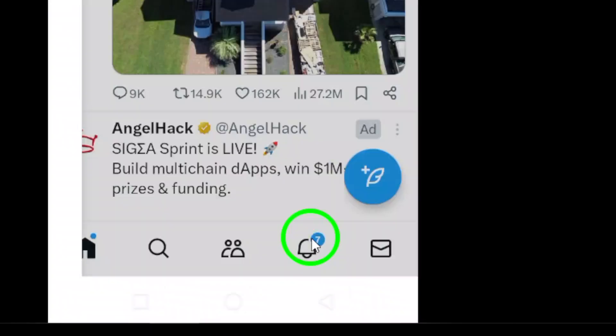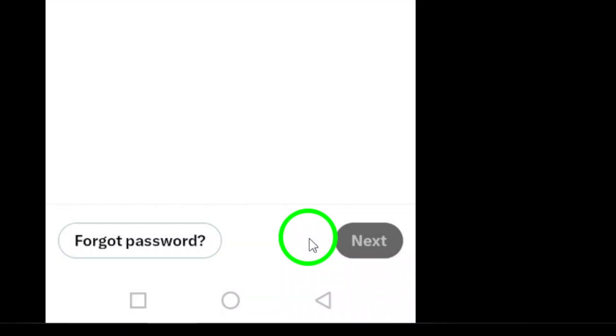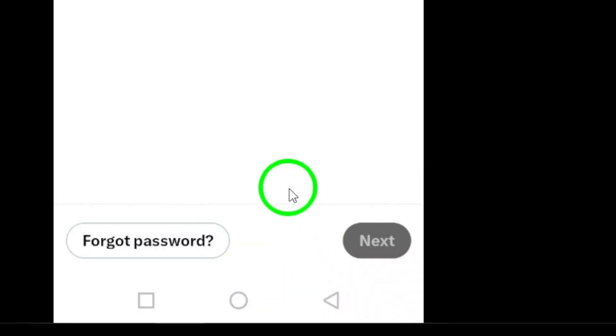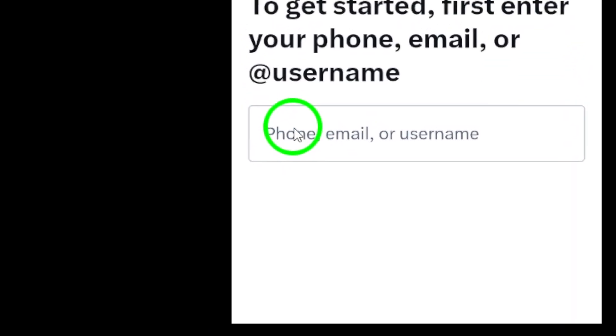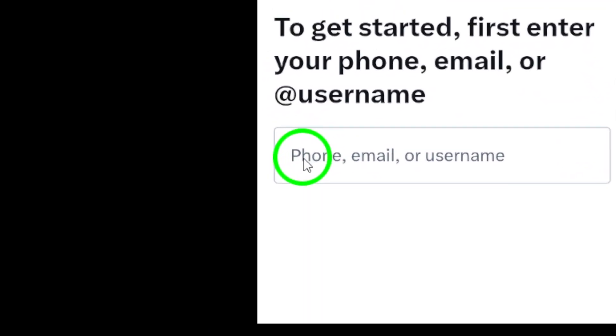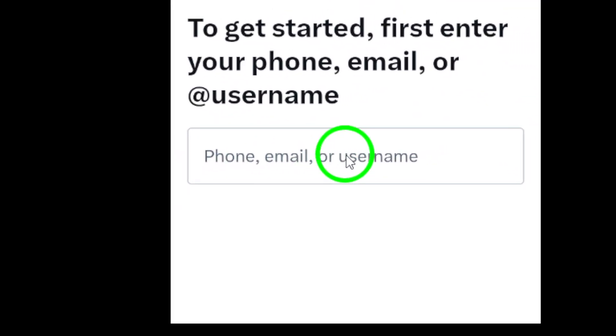Step 5. Enter the login credentials, username and password, for the account you want to add. Make sure you type them in correctly.